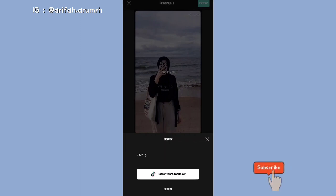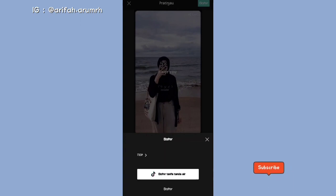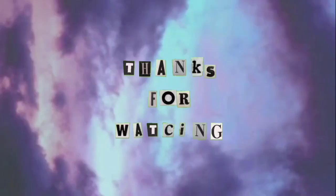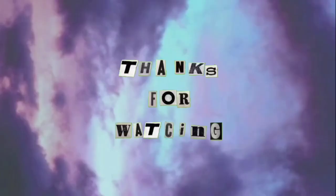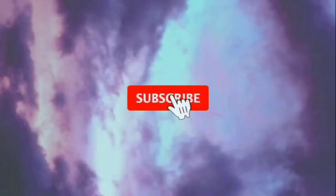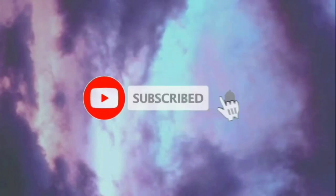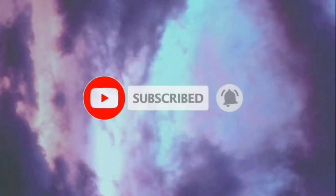Oke, jadi sekian dulu videonya. Jangan lupa untuk like, komen, dan subscribe, dan jangan lupa untuk nyalain tombol notifikasinya supaya kalian tidak ketinggalan video terbaru dari aku. And see you. Terima kasih.